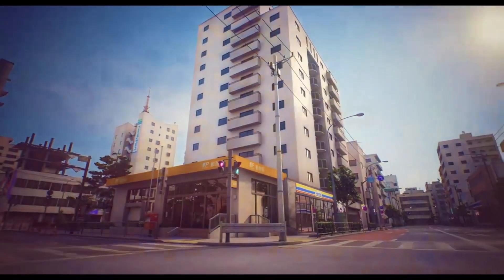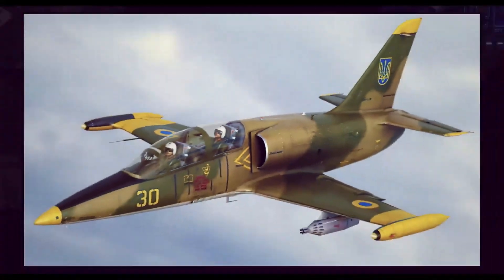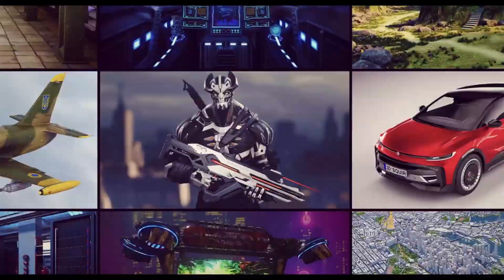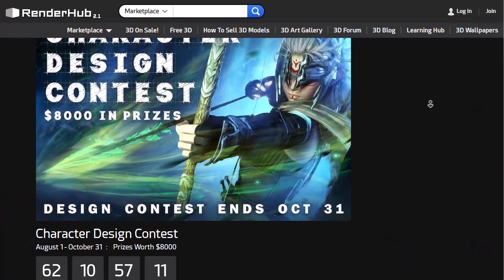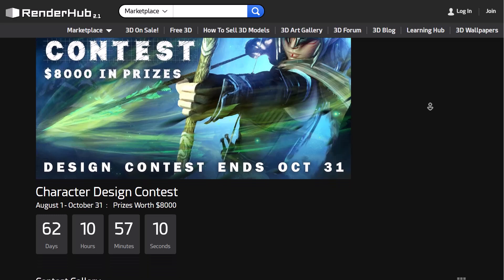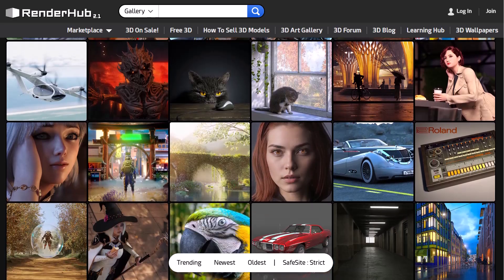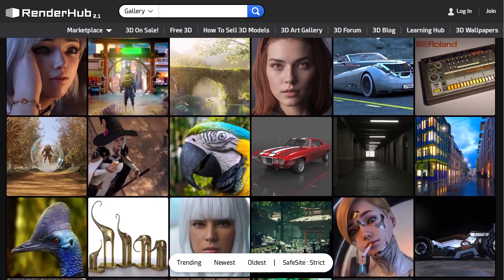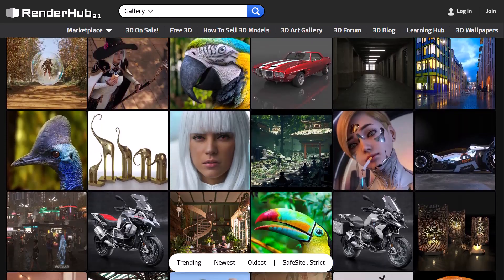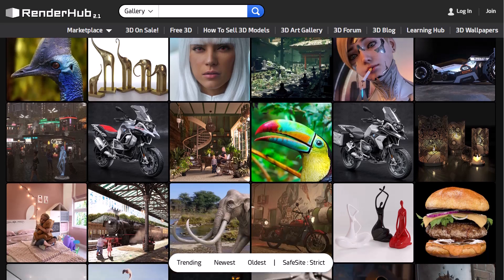This video is sponsored by RenderHub. Stick around to see how you can join the character design contest with a prize pool of $8,000, and also see all the wonderful possibilities that are now available on RenderHub.